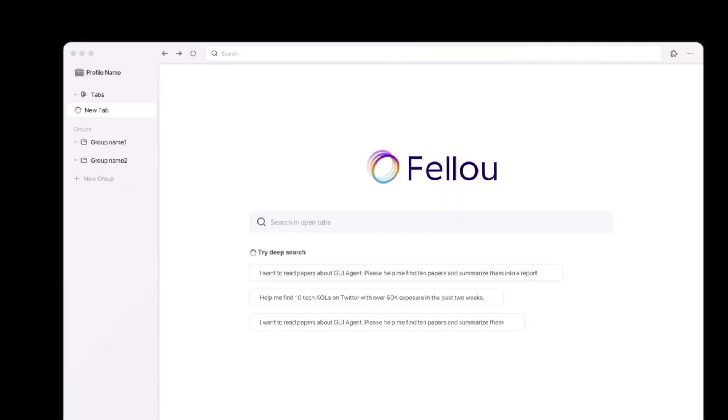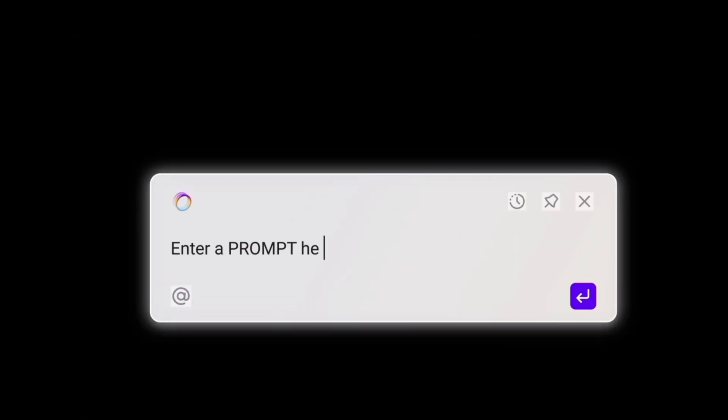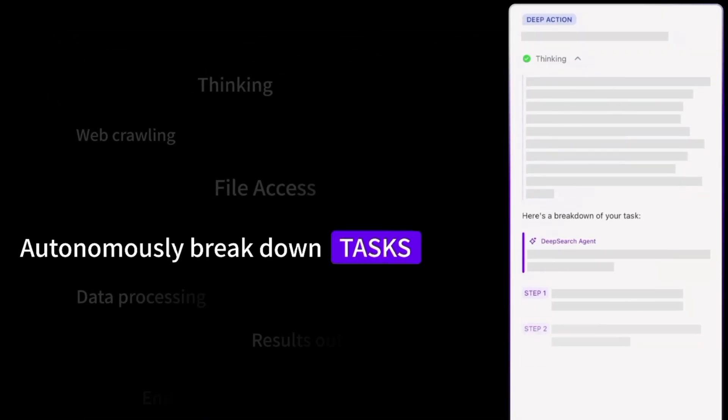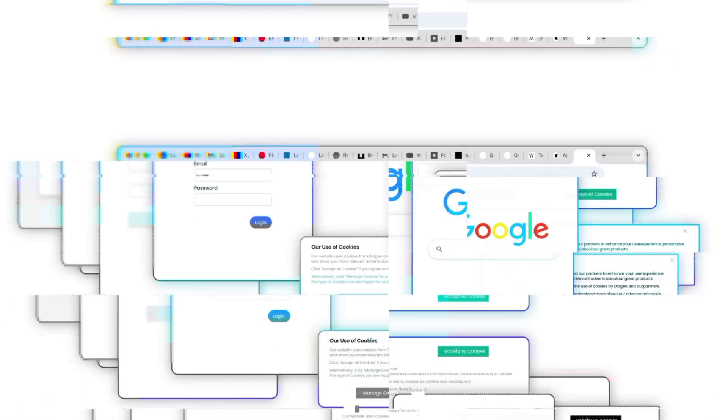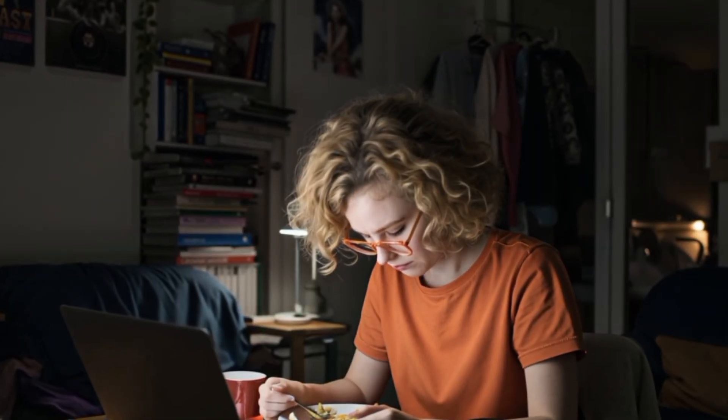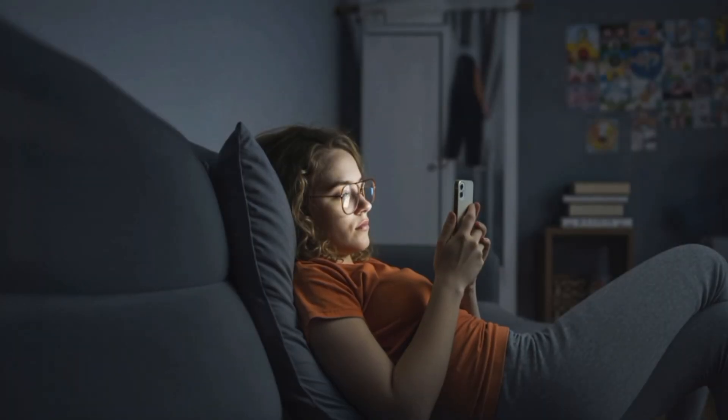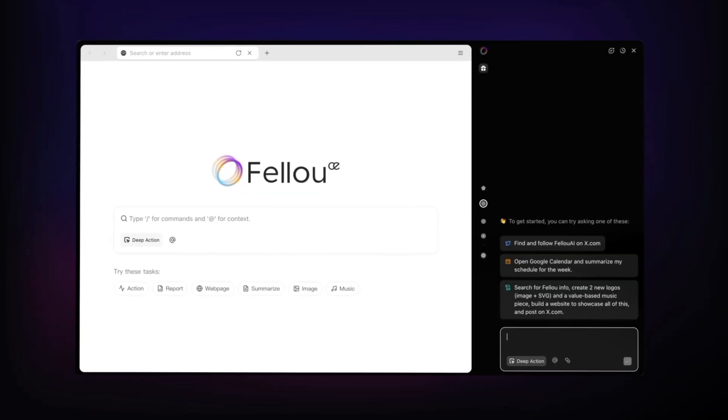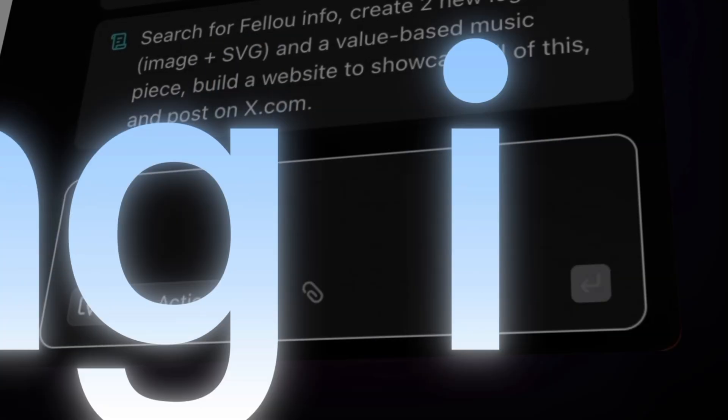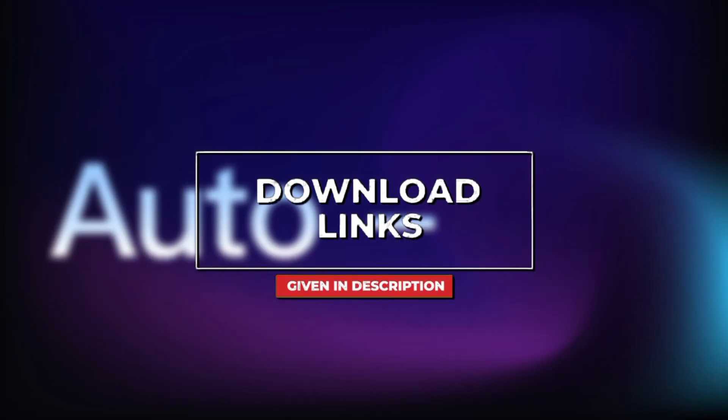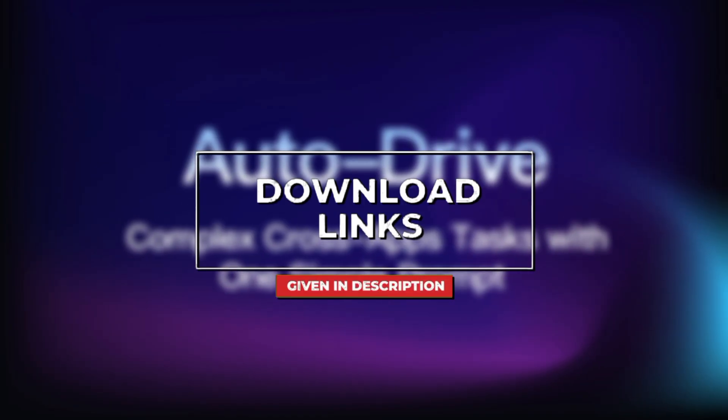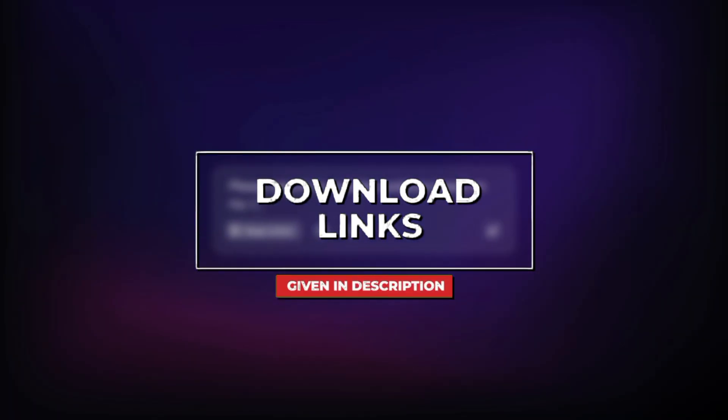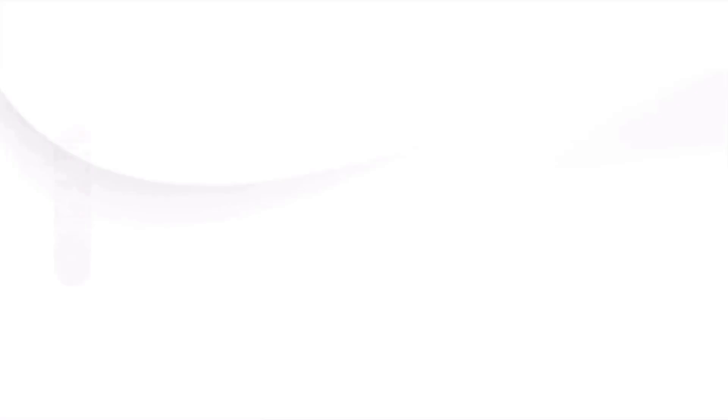Fellow CE, the world's first agentic browser. It's not just another browser. It's an AI assistant built right into your browsing experience. And the best part? Fellow CE gives you deep search and visual reports completely free. Features most competitors charge extra for. The official link is in the description. But before you try it, let me show you how it works through two real world use cases.